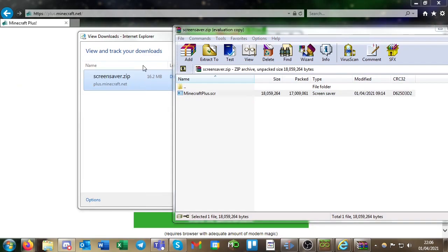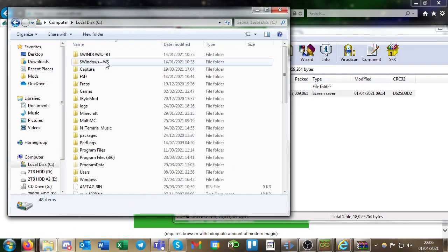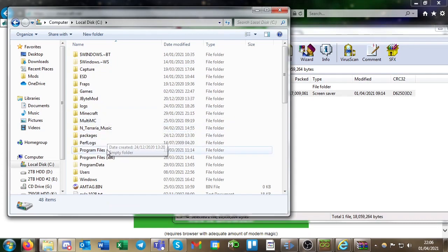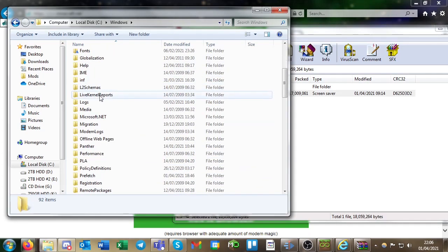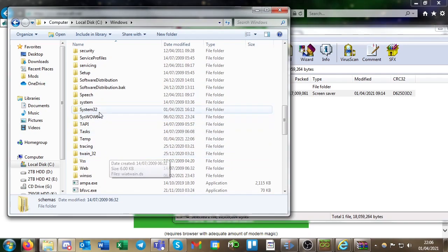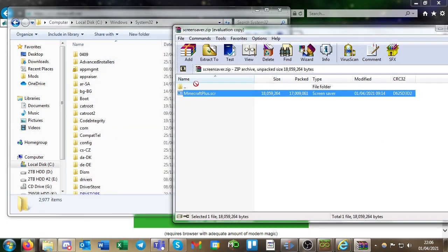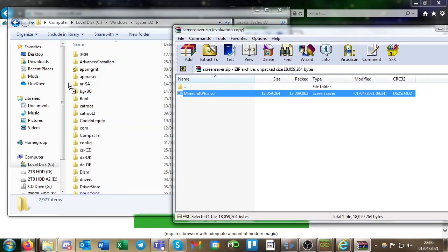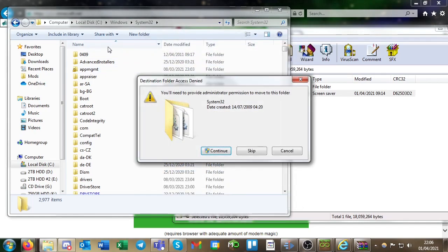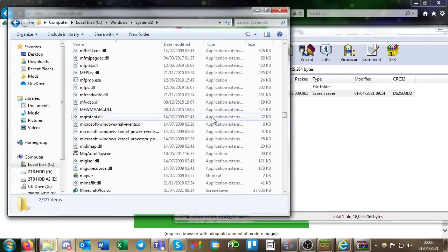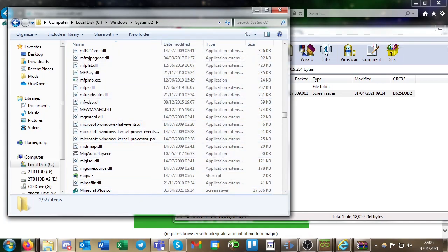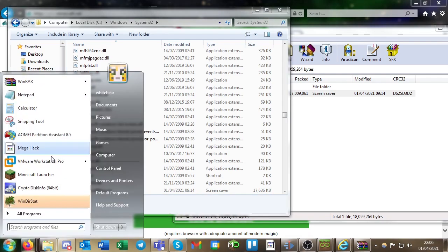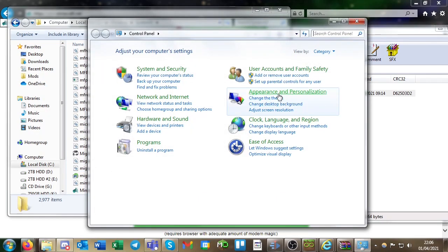Next you will need to go to C:\windows\system32 and then you can just drag and drop the dot scr file into that directory. What you can do to apply it is go into your control panel.